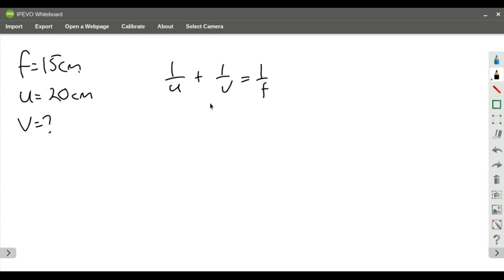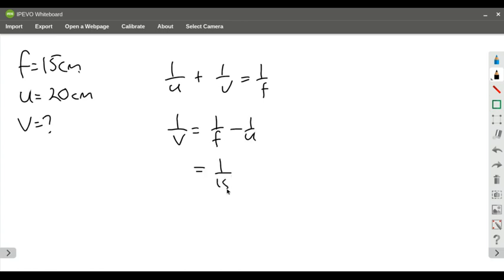So I know U, I know F, I don't know V, so I need to rearrange by subtracting the 1 over U from both sides. Now I'm going to put in what I know. So it's 1 over 15 minus 1 over 20.